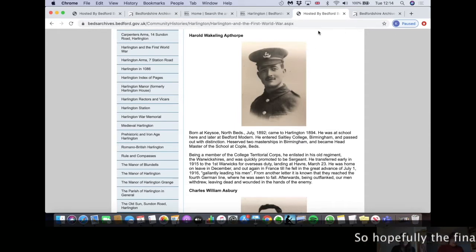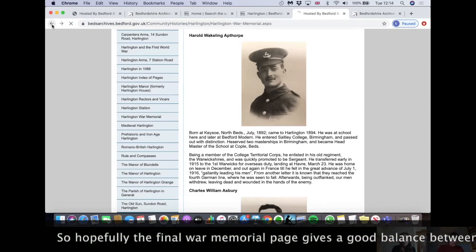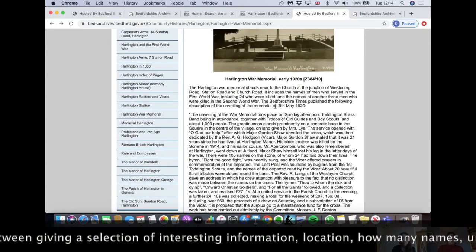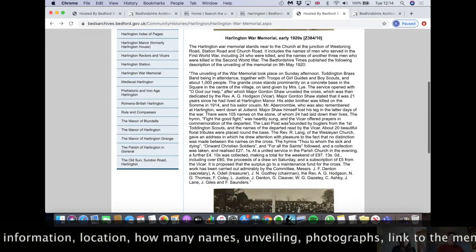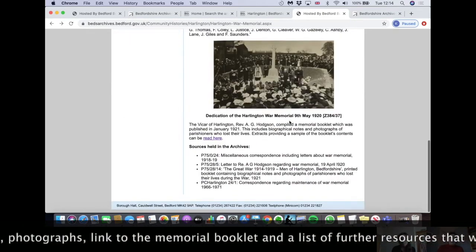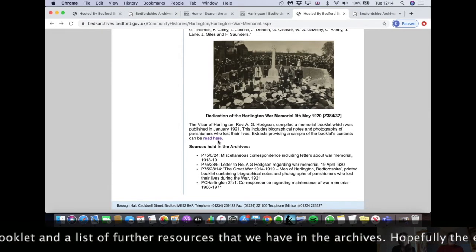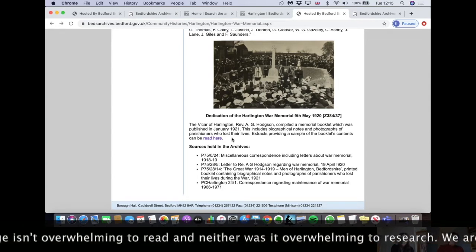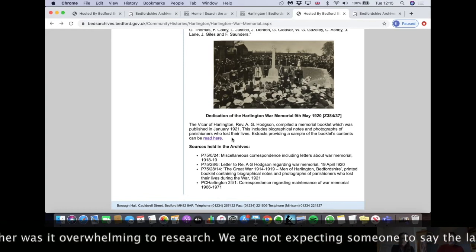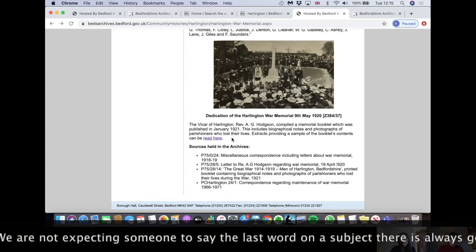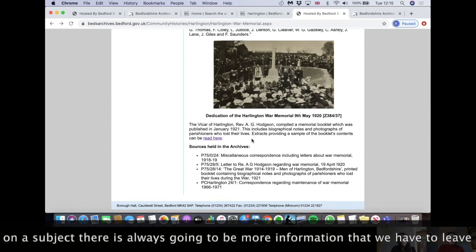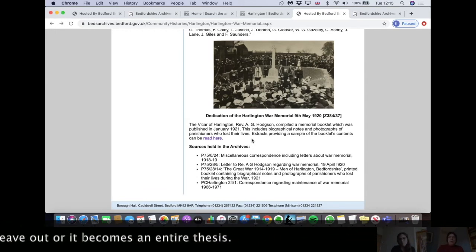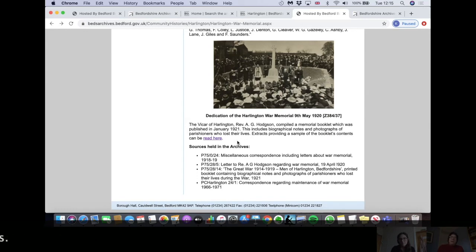The final War Memorial page gives a good balance: the location of the War Memorial, how many names are on it, the information about the unveiling, the old photographs, the link to the memorial booklet, and a little list of further resources we have in the archives. Hopefully the end page isn't overwhelming to read, and neither was it overwhelming to research. We're not expecting somebody to say the last word on a particular subject — there's always going to be more information that we have to leave out, or it becomes an entire thesis.